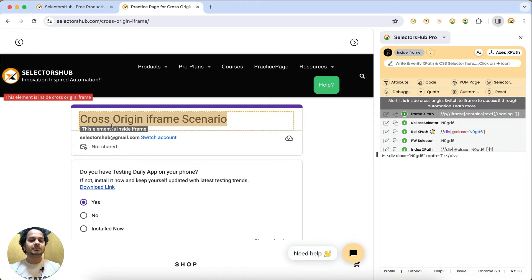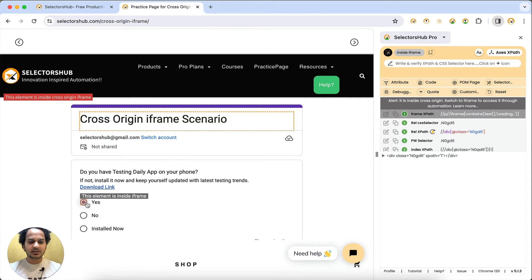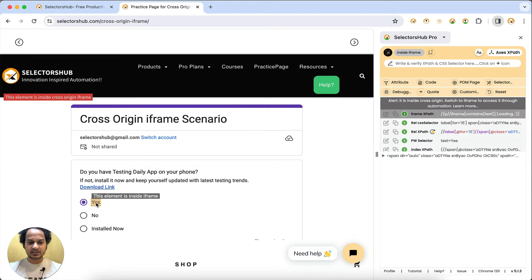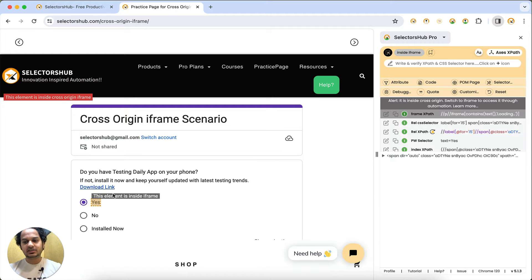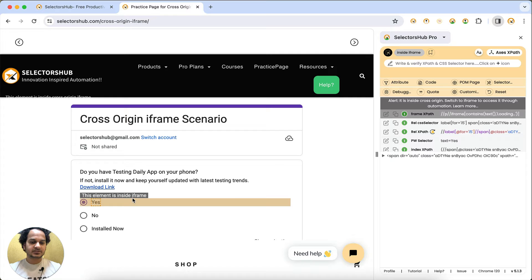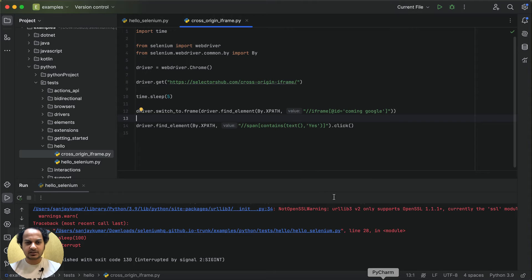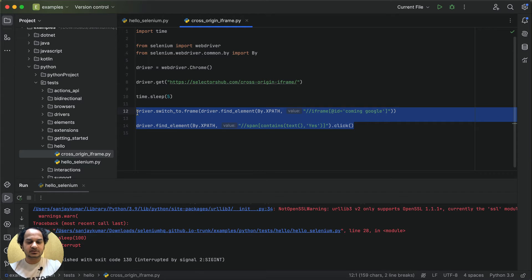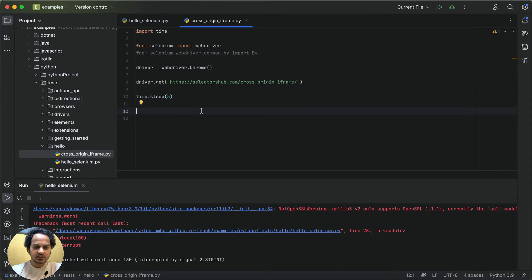This is how you can generate the XPath for any element inside a cross-origin iframe — you just select it and now I will show you how to write the code. If you want the XPath for any element, you inspect it and get the selectors. Now let's go back to the code — I have already written some sample code, so let me just delete part of it.